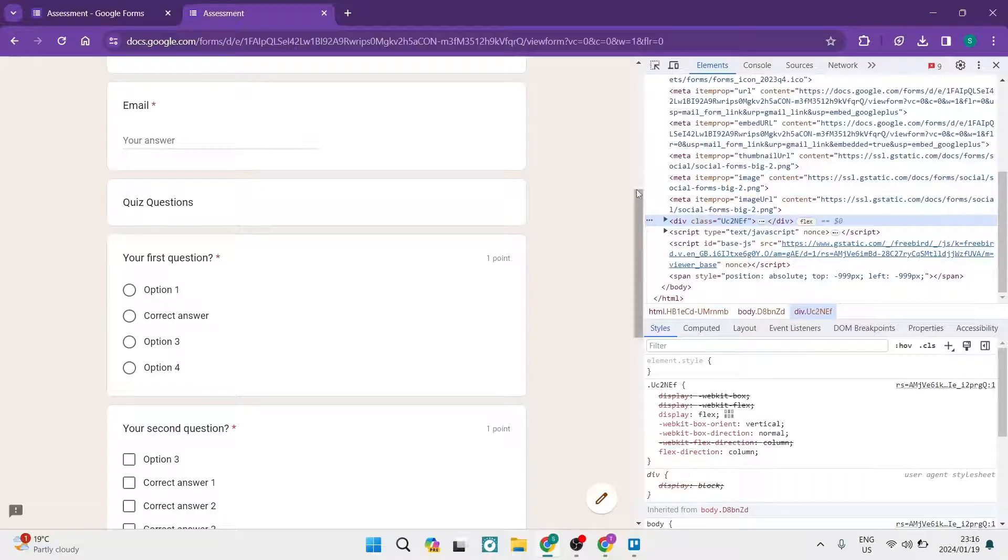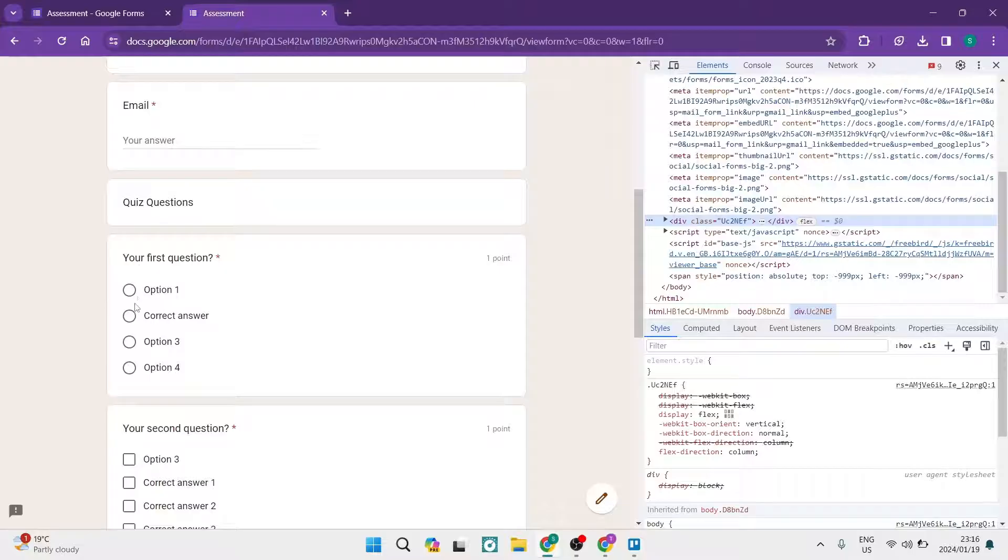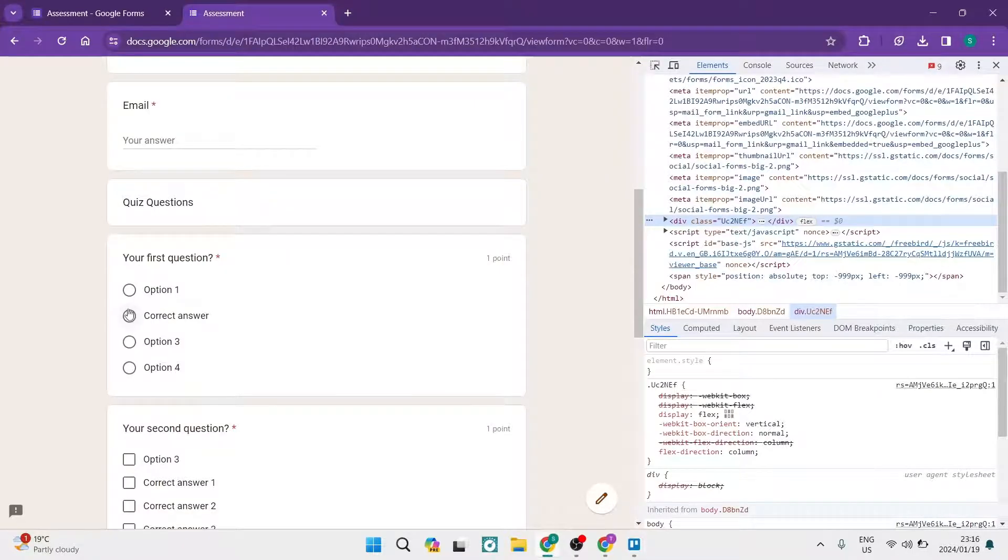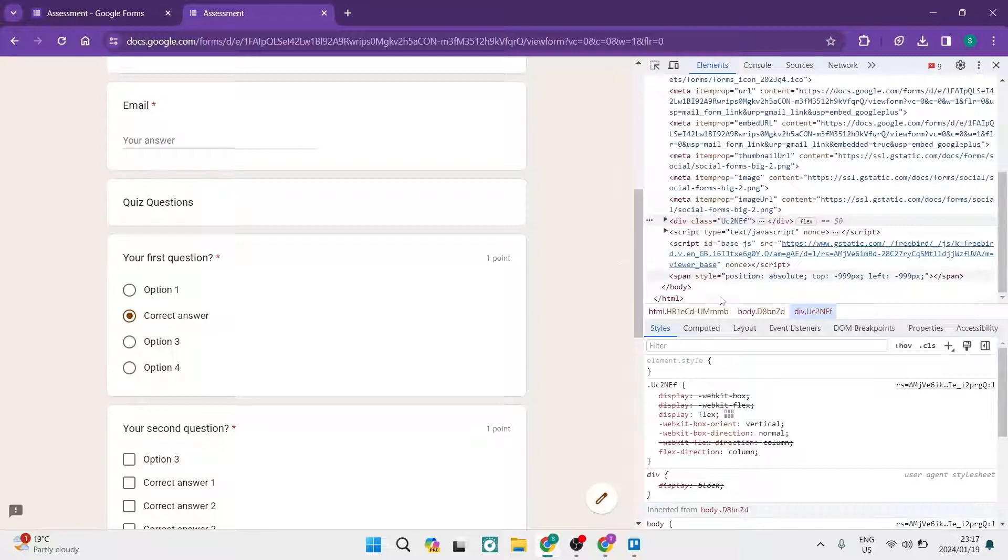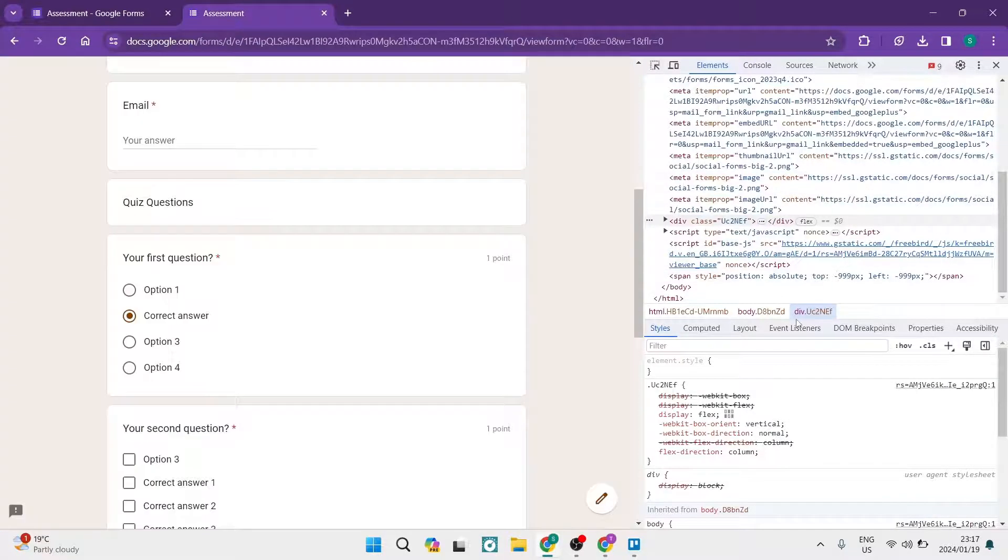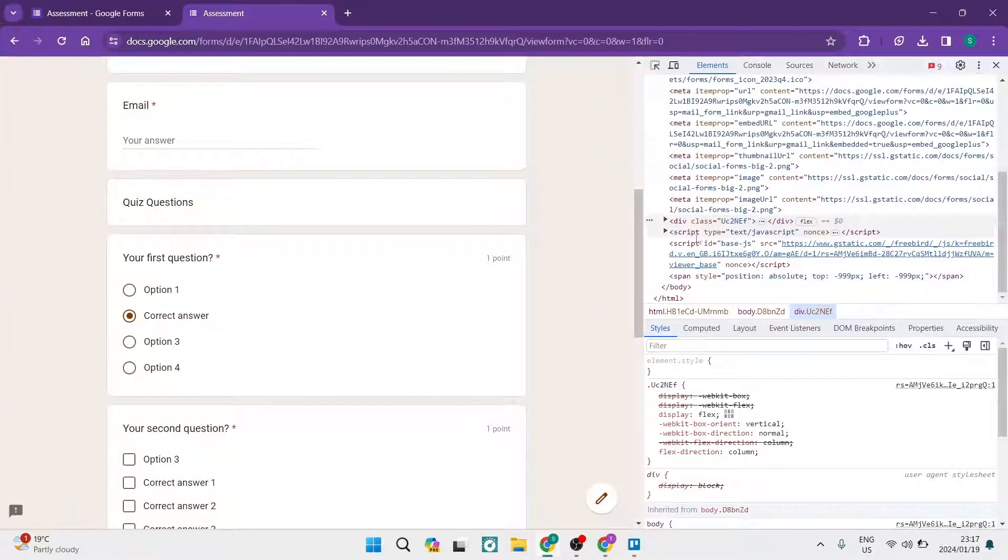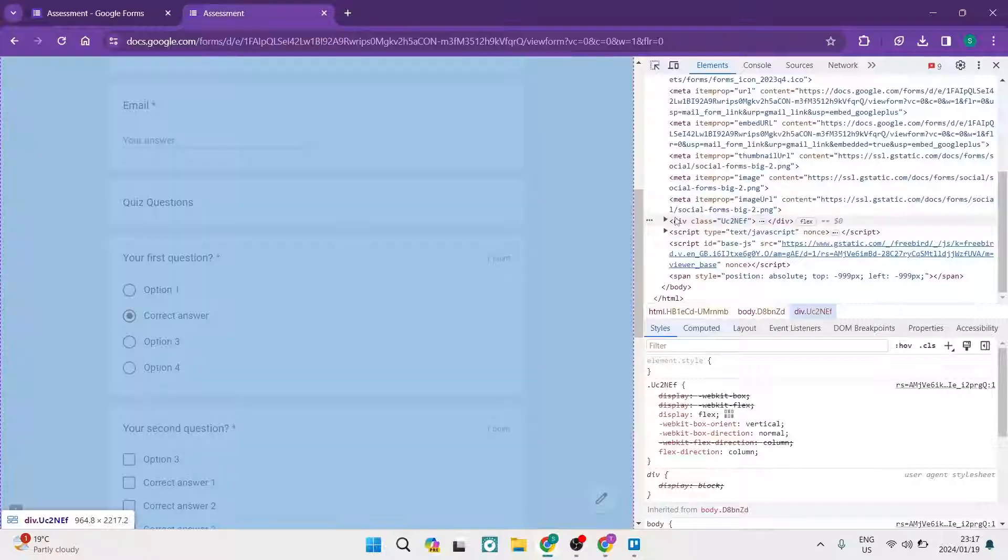So you want to go ahead now over to your Google Form and you want to go to the question that you're looking at answering and you want to tap on one of the answers. Now I'm going to tap on this answer over here and I'm going to show you what to look for.